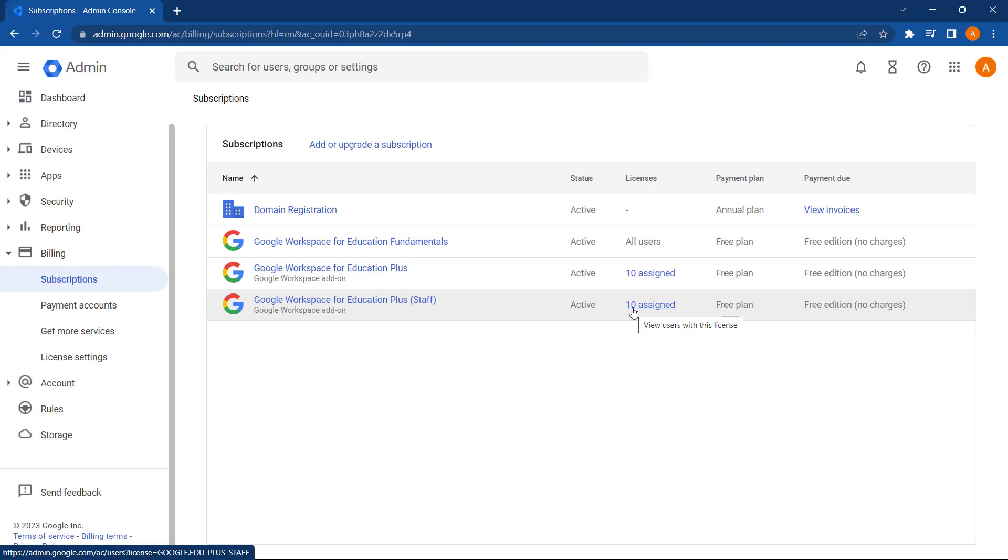With multiple methods, it's important to be consistent about how you assign licenses. With a number of options available, it's a really good idea to just choose one option to use going forward to avoid any conflicting results.